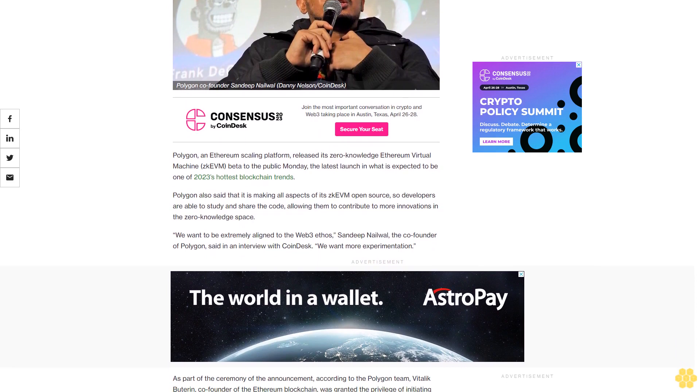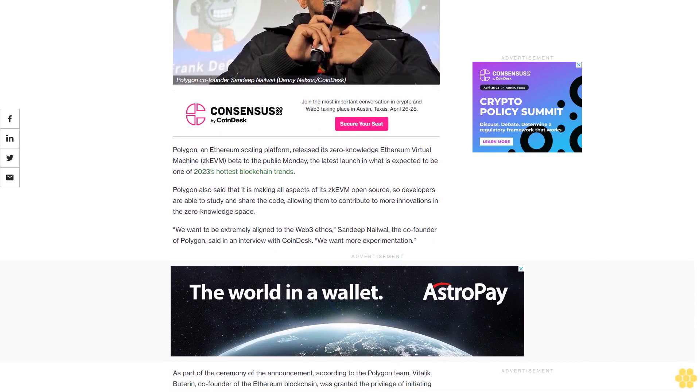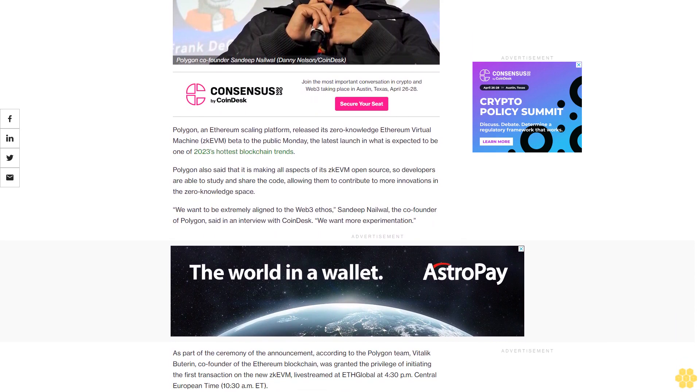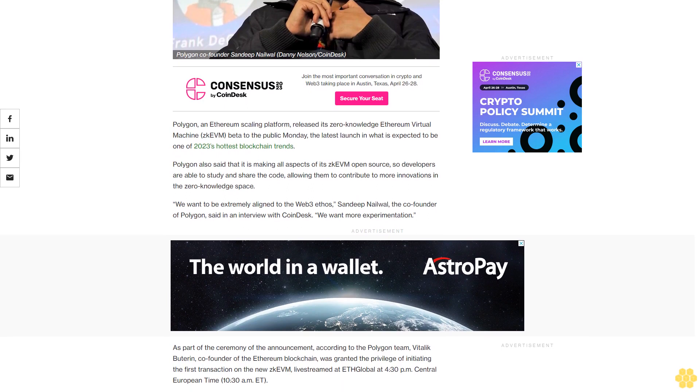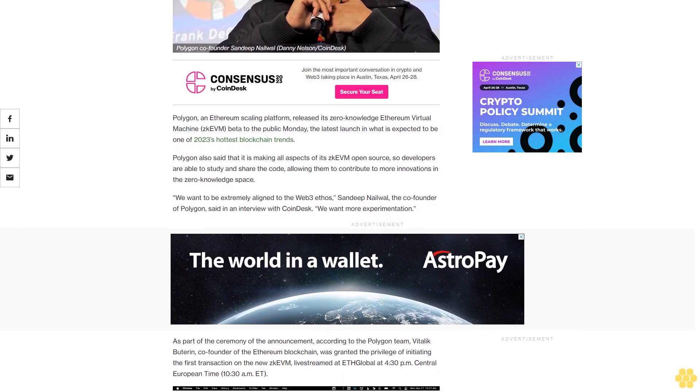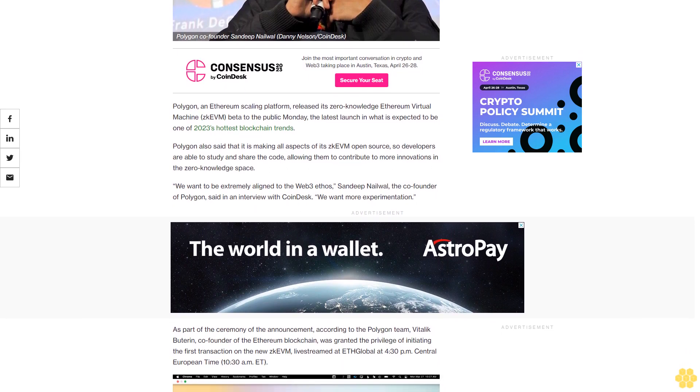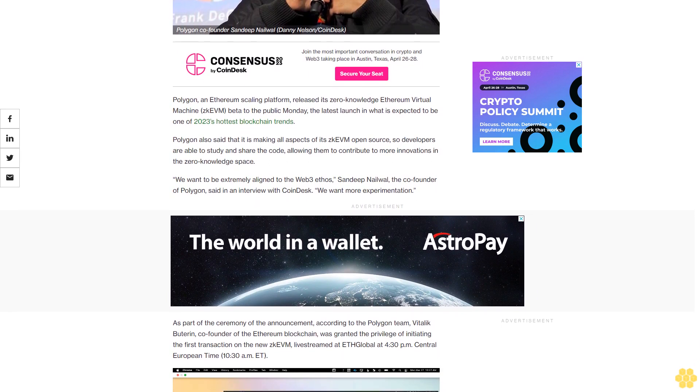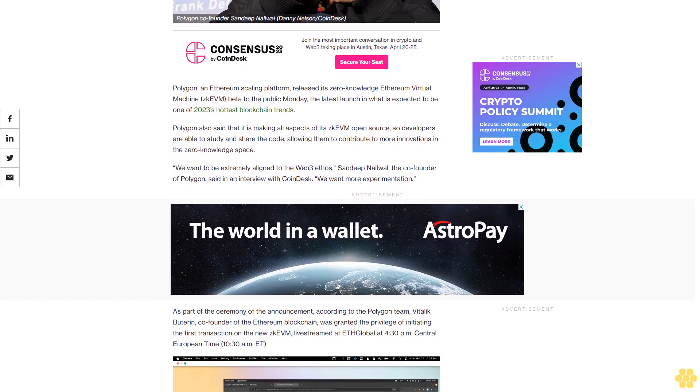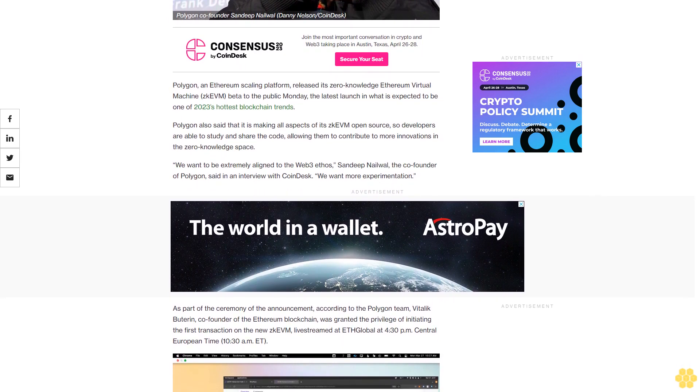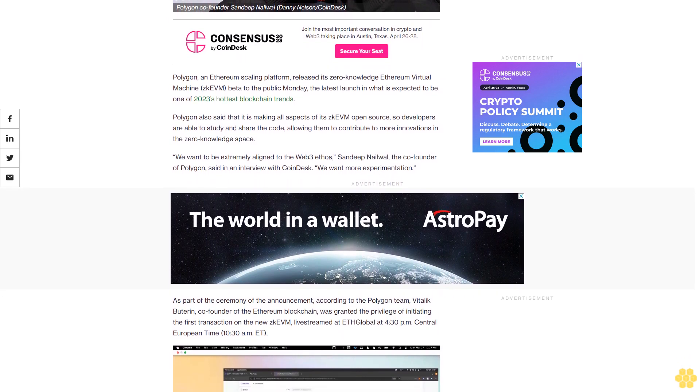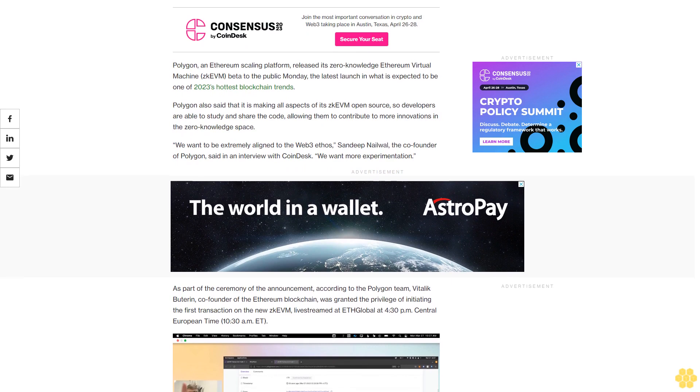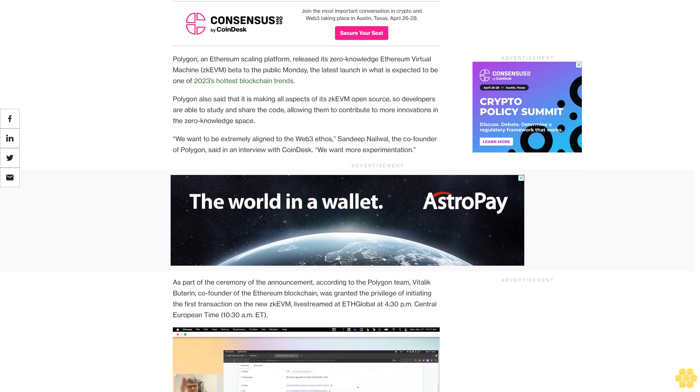Polygon also said that it is making all aspects of its ZK EVM open source so developers are able to study and share the code, allowing them to contribute to more innovations in the zero-knowledge space. We want to be extremely aligned to the Web3 ethos, Sandeep Nailwal, the co-founder of Polygon, said in an interview with CoinDesk.